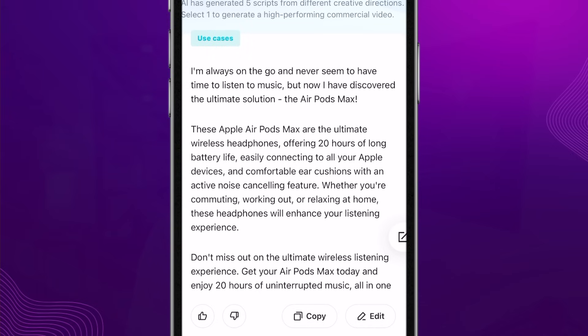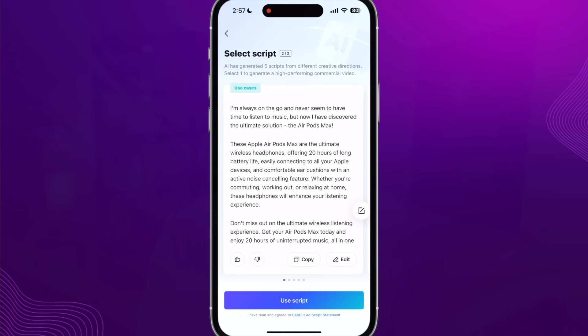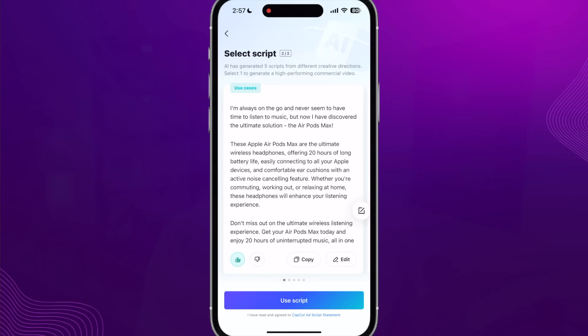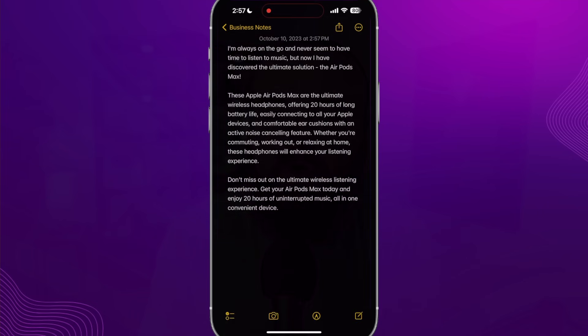The first script says 'I'm always on the go and never seem to have time to listen to music, but now I've discovered the ultimate solution — the AirPods Max.' Maybe I'm not so fond of that hook, so I can scroll to the right to see another script. With each script you can rate them to let CapCut know which you liked or didn't, and you can copy the script, paste it into notes, and save it to your phone to edit further.